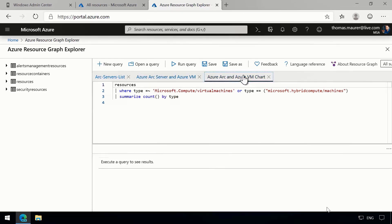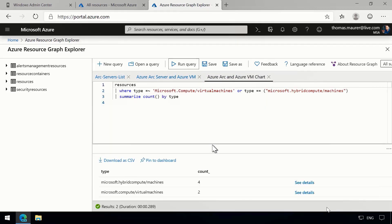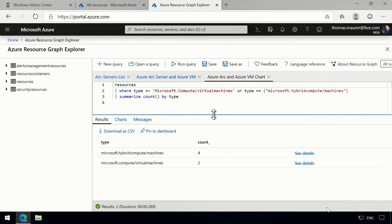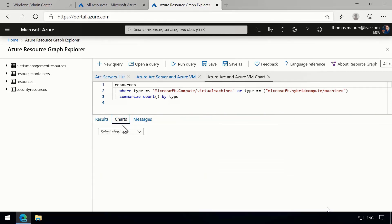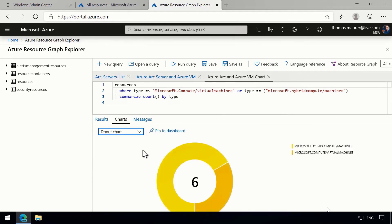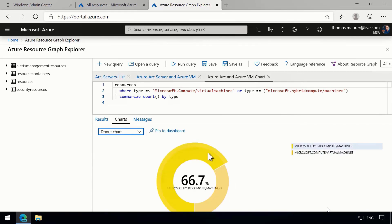Now let's make this a little more management friendly. I want to show and count all my resources. To make that more management friendly, let's create a donut chart. Now I have this nice graph which I can use to show people — how many on-prem machines versus cloud machines we have in that single view.